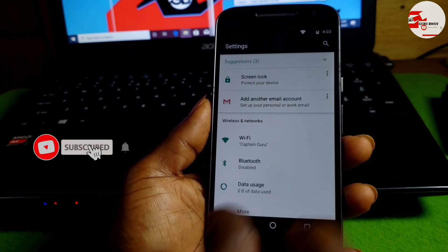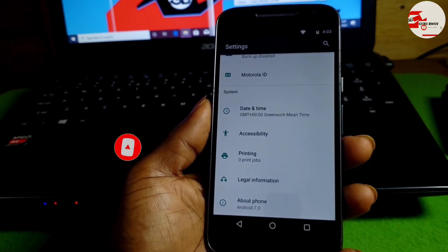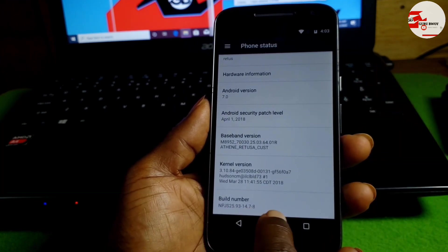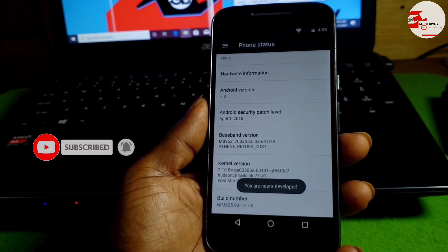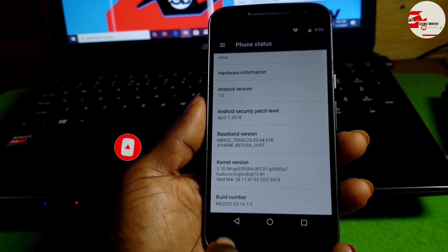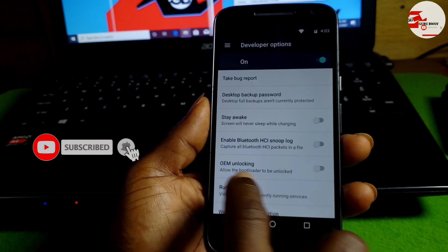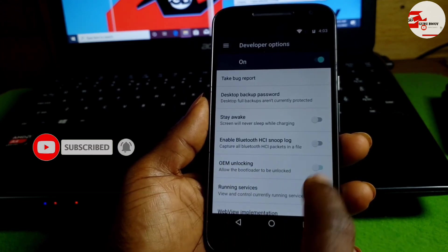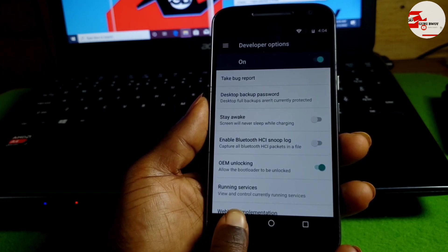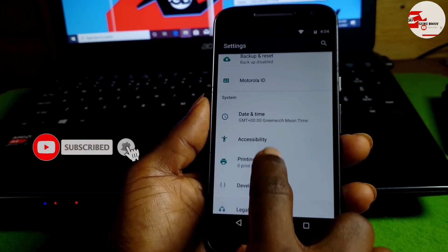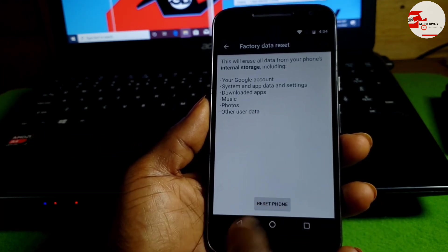In Settings, go to 'About Phone'. Scroll down to 'Build Number' and tap on it seven times until you see 'You are now a developer.' Move back and you will now have 'Developer Options' in the list. Click on it and enable OEM unlocking. Then move back to 'Backup and Reset' and proceed to factory reset the device.